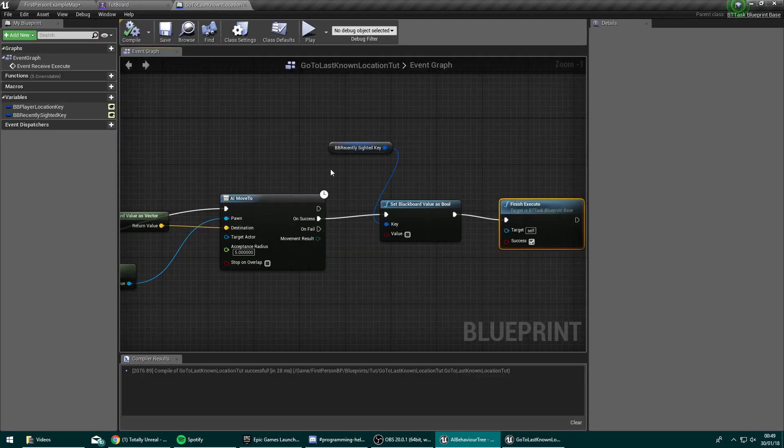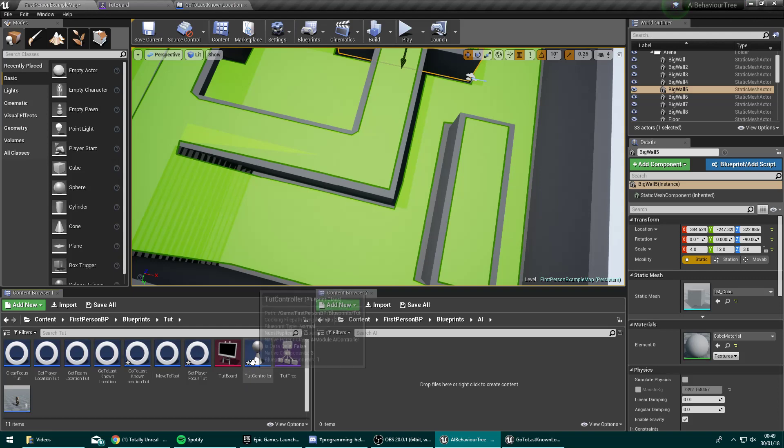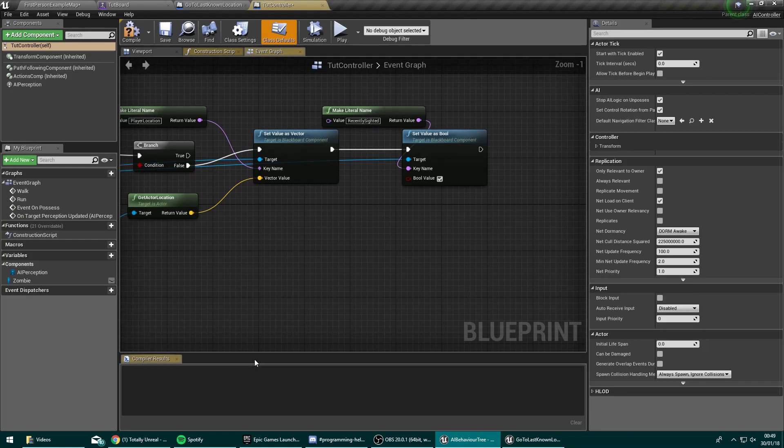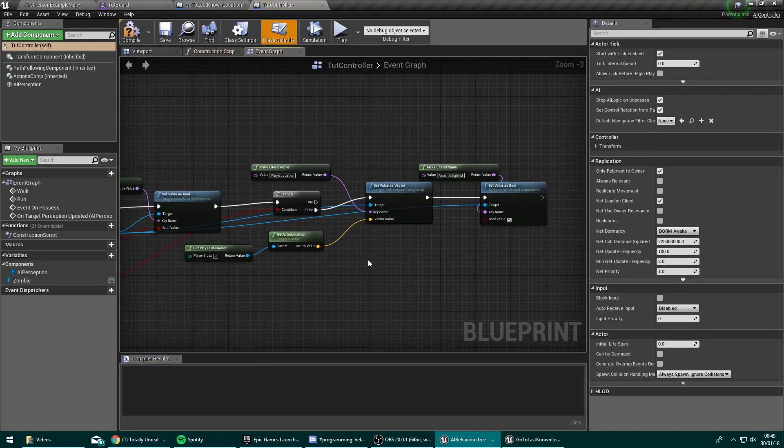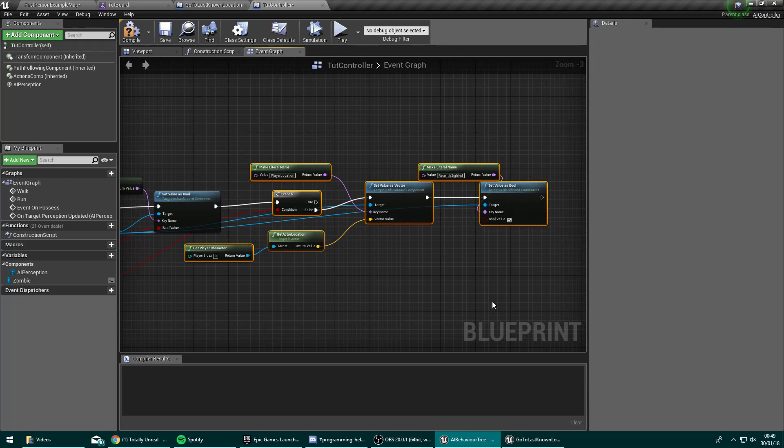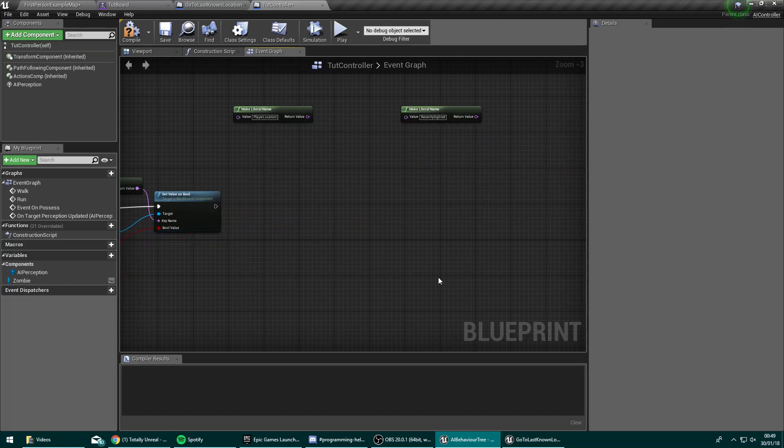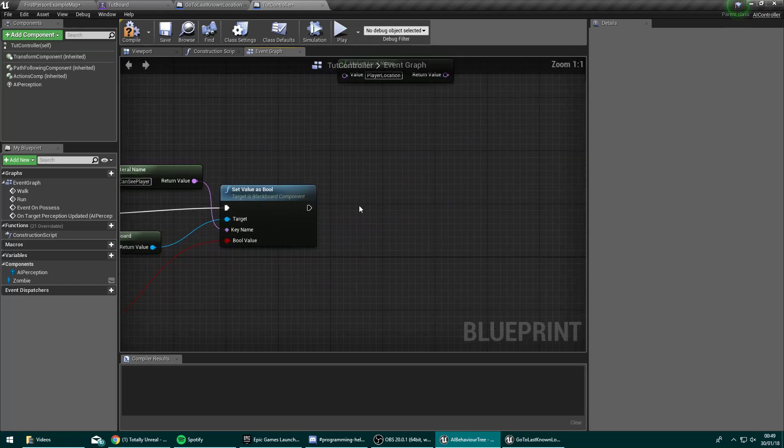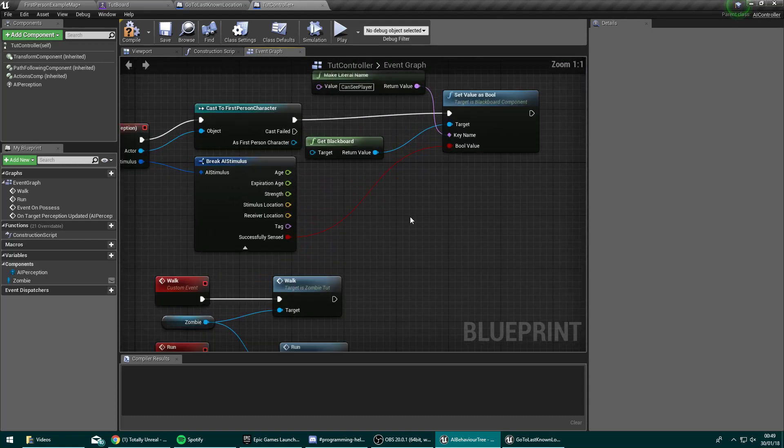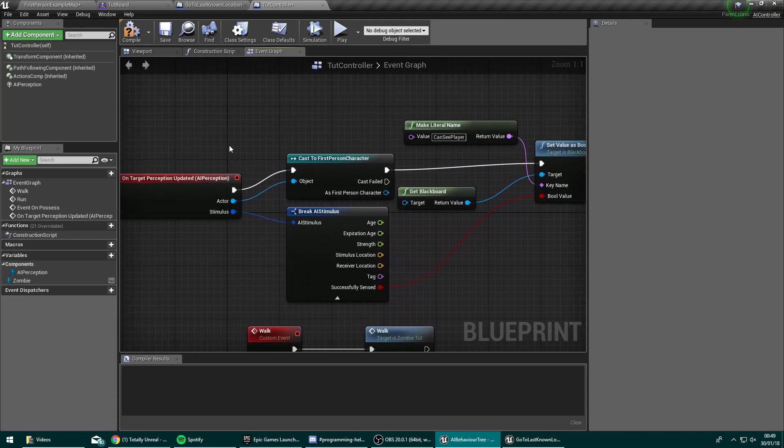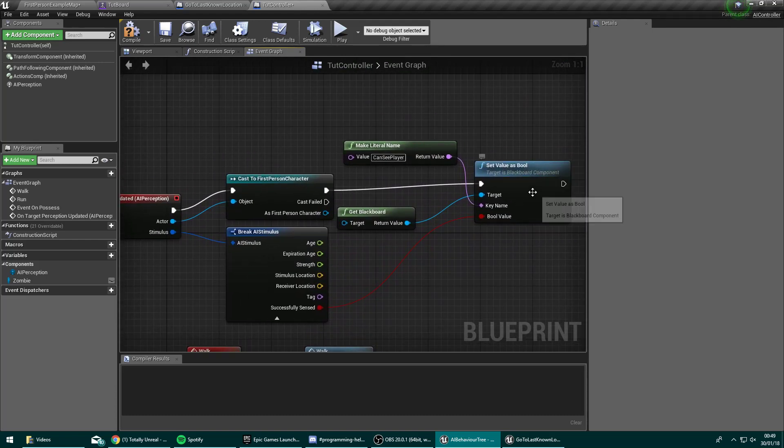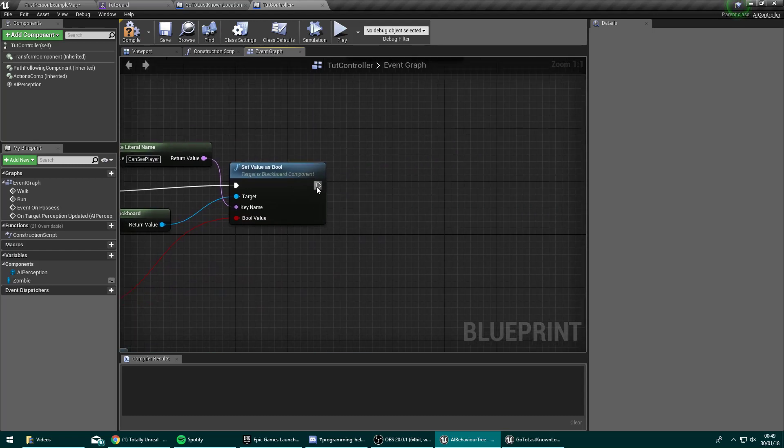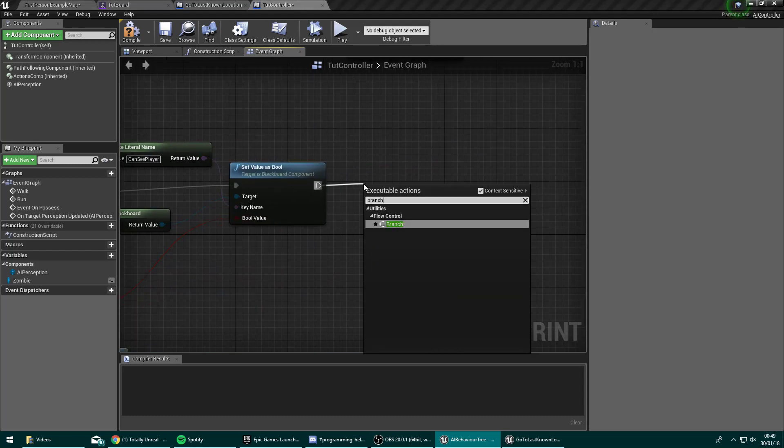So that's how we go to last known location done. But we just need a little bit more logic in here. Going over now to our controller, you'll see I've actually already gone ahead and done this. But we'll go ahead and do this again just to demonstrate. So coming off, this is what you'll already have, where basically when your perception updated, you get whether you can see the player or not. We're going to come off this into a branch.